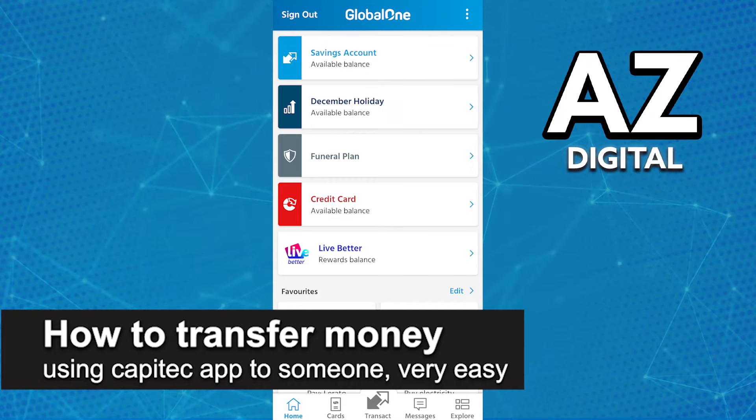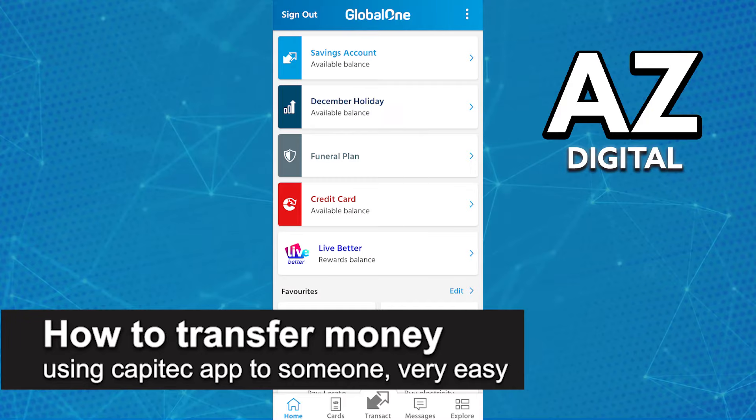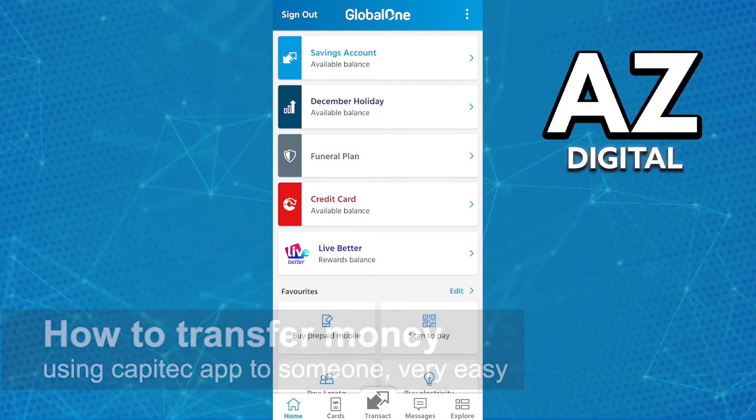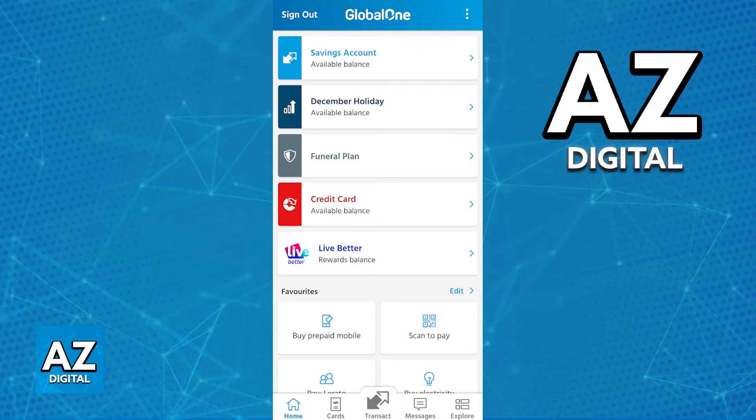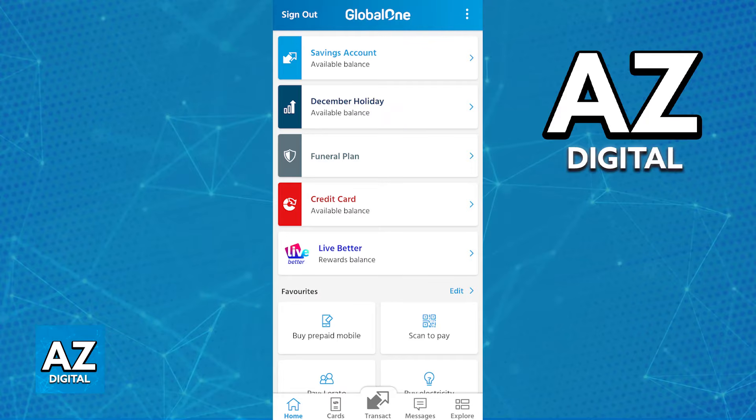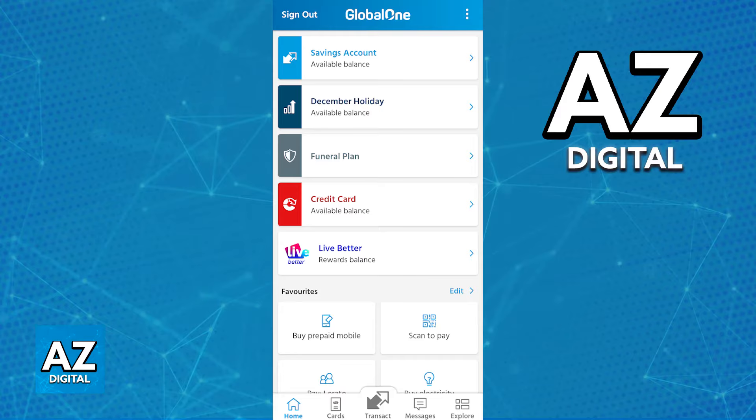In this video, I'm going to teach you how to transfer money using Capitec app to someone. It's a very easy process, so make sure to follow along. I'm going to give you easy to follow instructions on how to easily transfer money using the latest version of the Capitec mobile banking app.